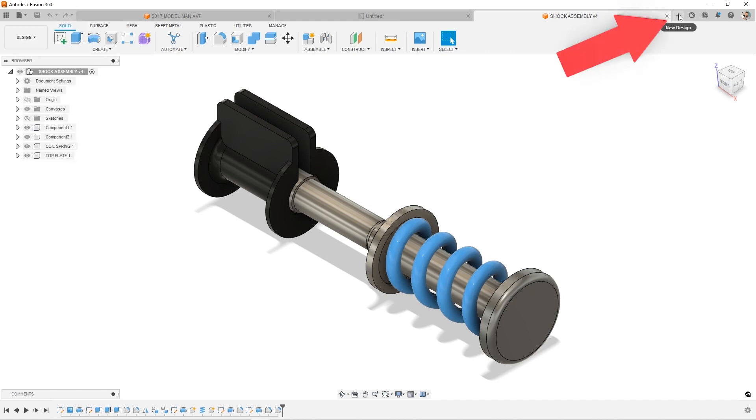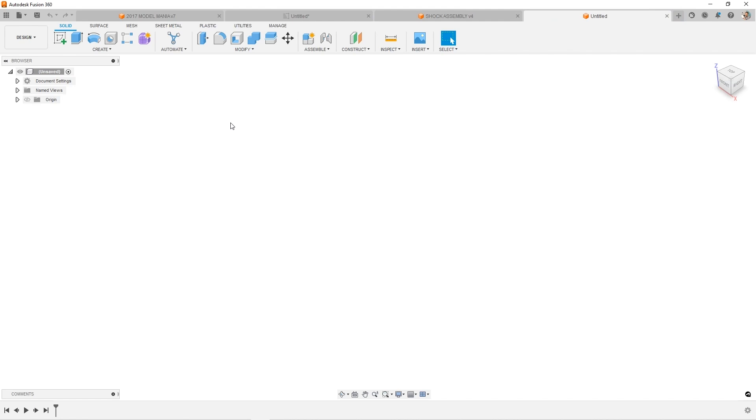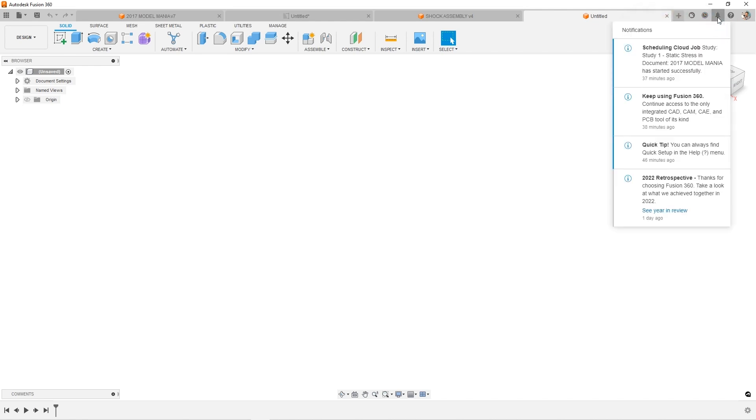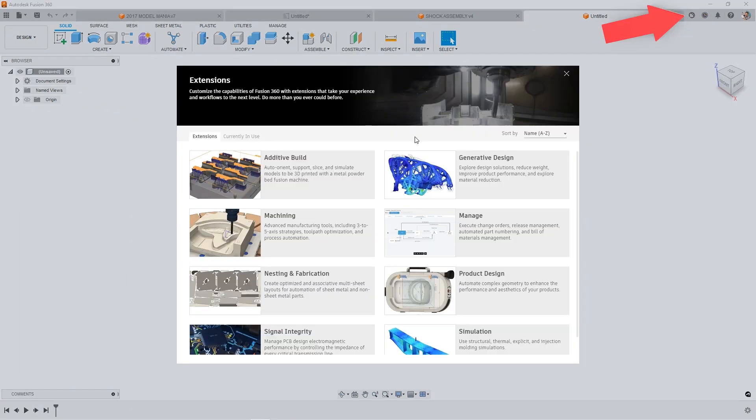The plus sign allows you to create a brand new design. Notification Center shows any cloud solves running and can even offer some quick tips. And then extensions. These are custom capabilities that are offered from Autodesk. Most of these are paid additional features and capabilities.